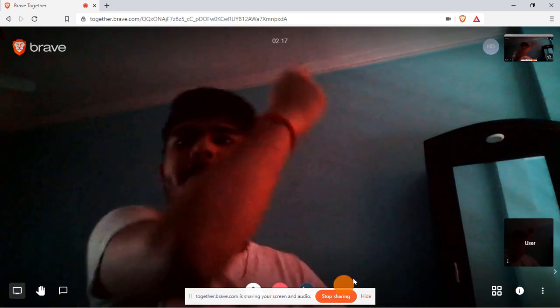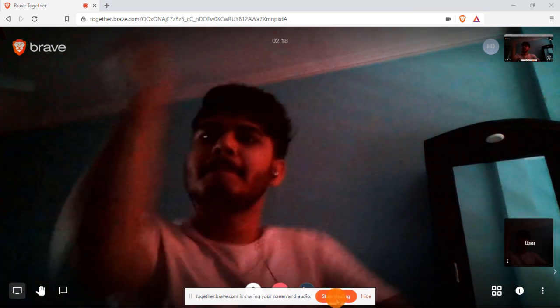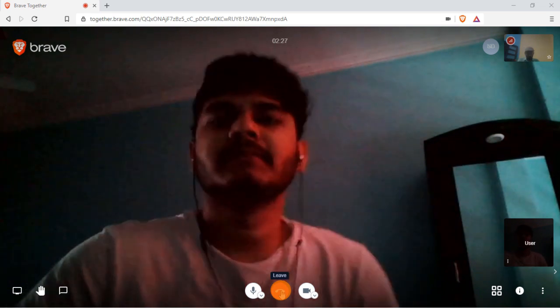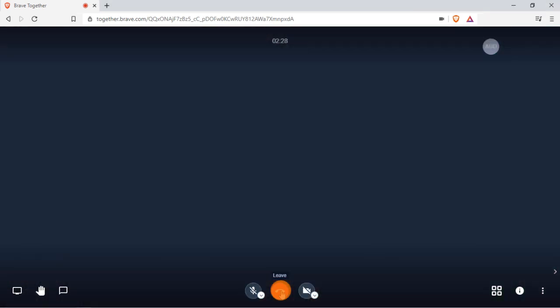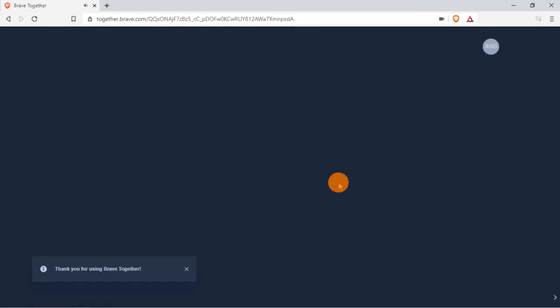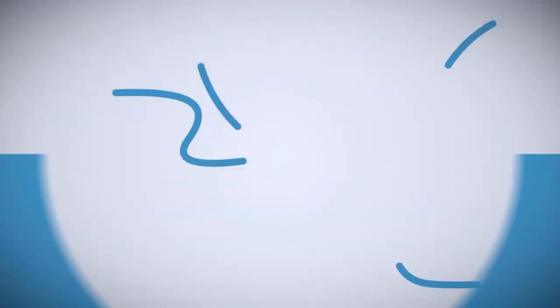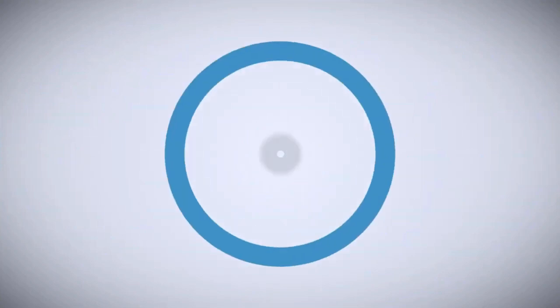Give this a try and let us know how you find this video calling feature in the Brave browser. If you like this video, give it a thumbs up and remember to subscribe I love Free Software TV for more videos like this.